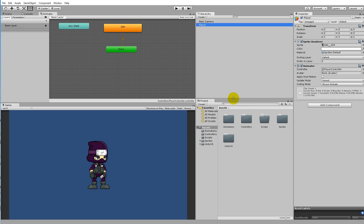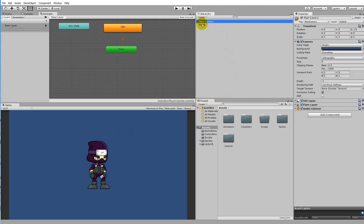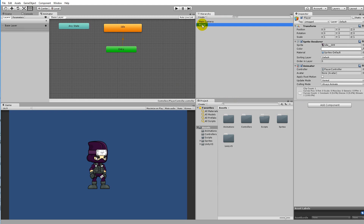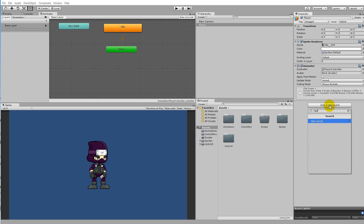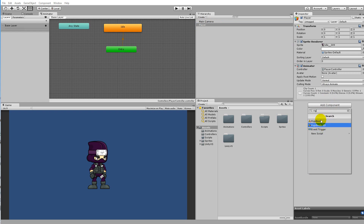The Rigidbody is something that communicates with the physics in Unity. To add it, click on the player in our hierarchy and click on Add Component, and search for 'rigid'. As you can see, two kinds of Rigidbodies come up when you write 'rig'.